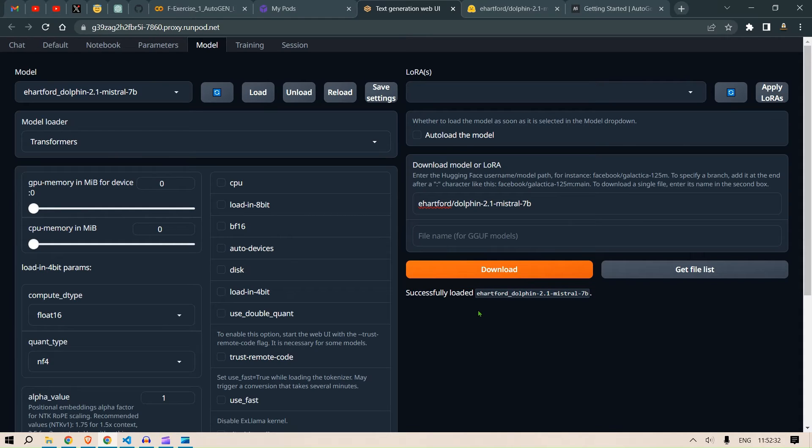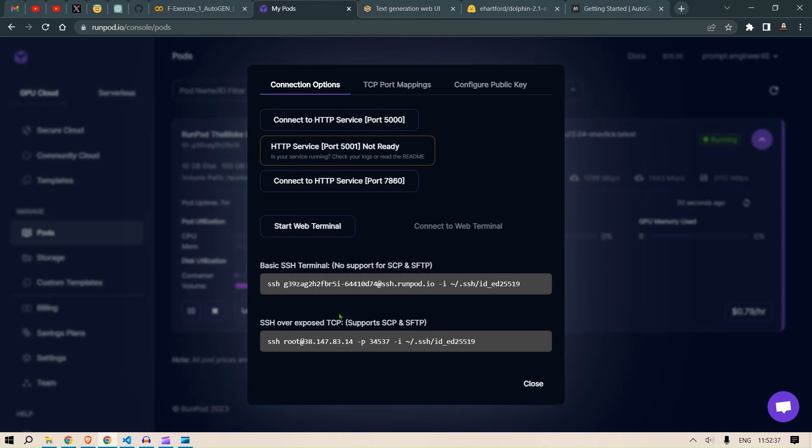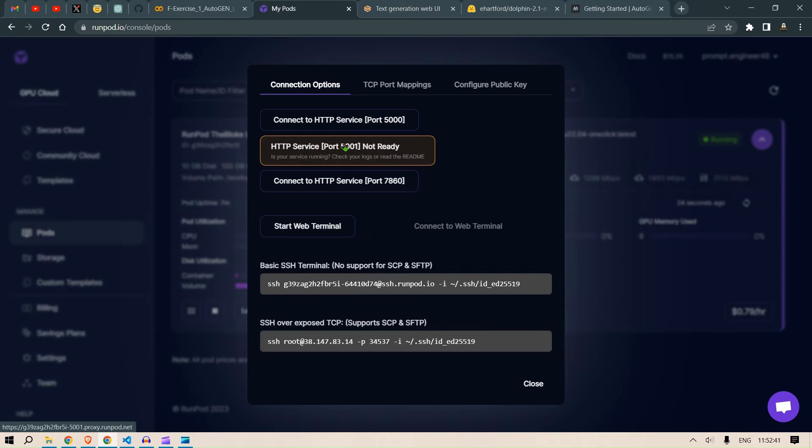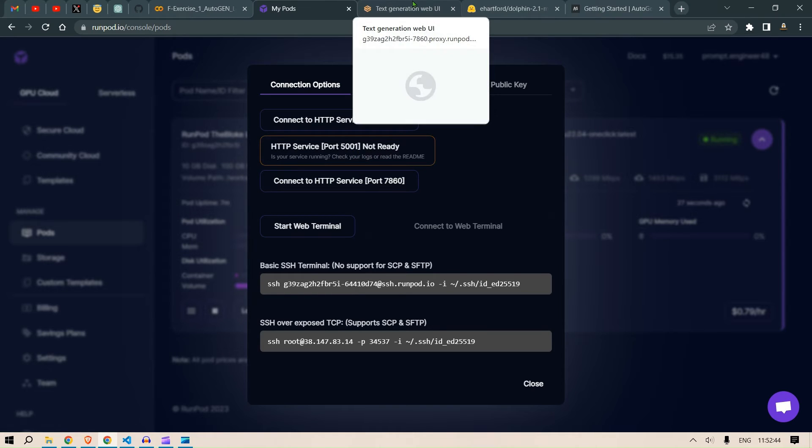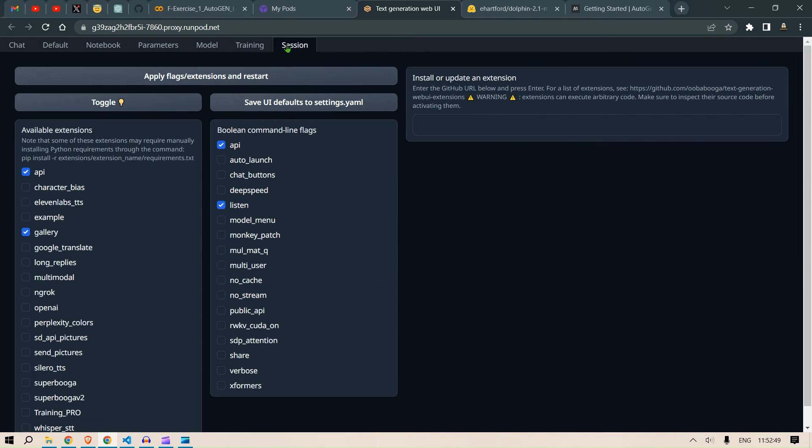Now what you're going to do is head back to My Pods and click on Connect and you can see that this is not yet ready. Now in order to make this ready there is a setting that you need to change. We head over to the text generation web UI, go to Session, go to click this link, click this checkbox OpenAI.